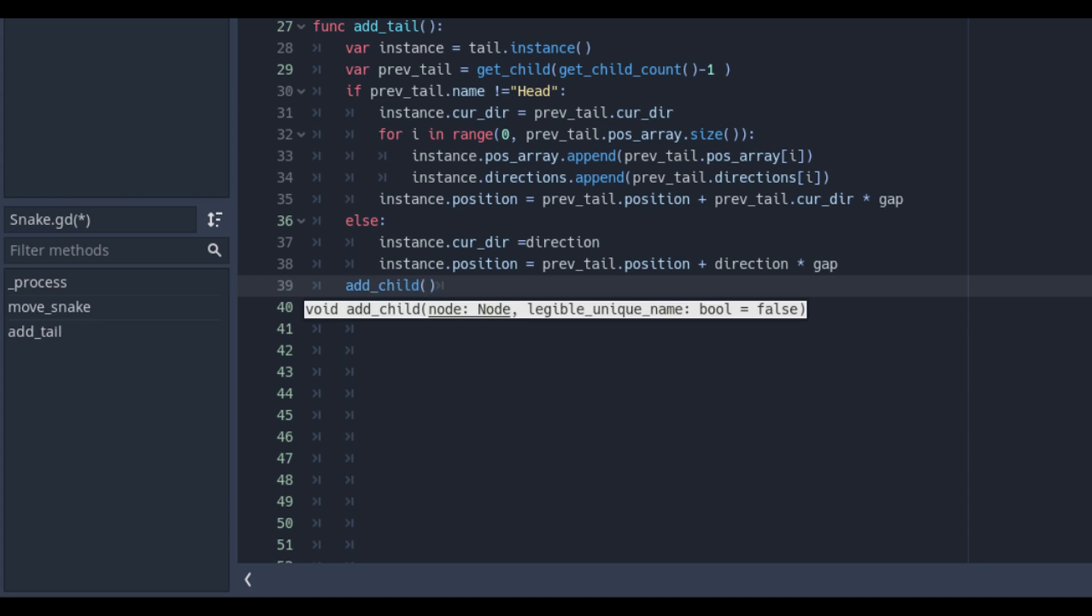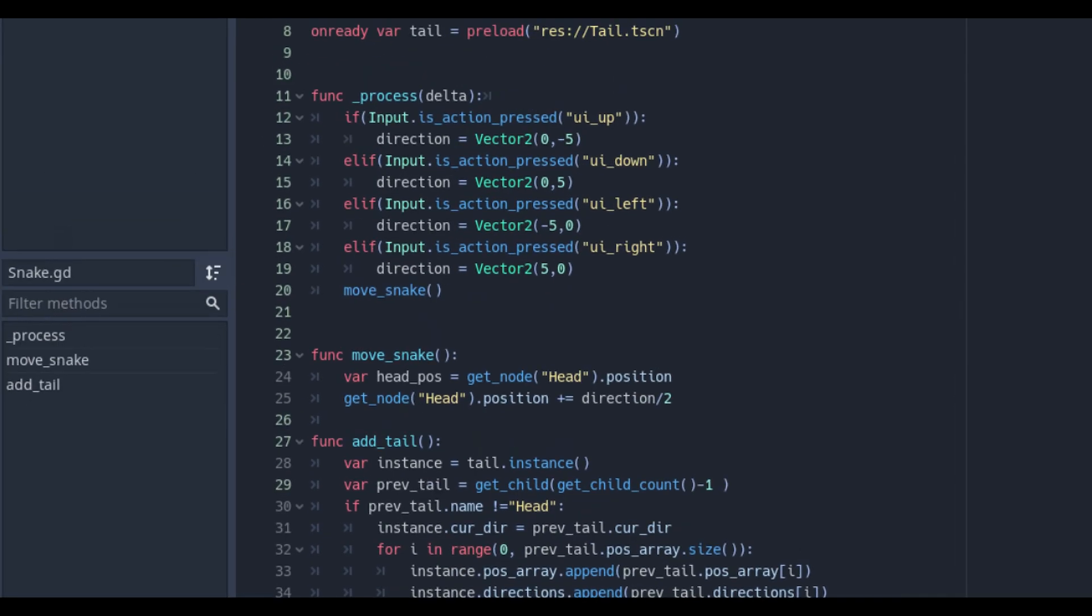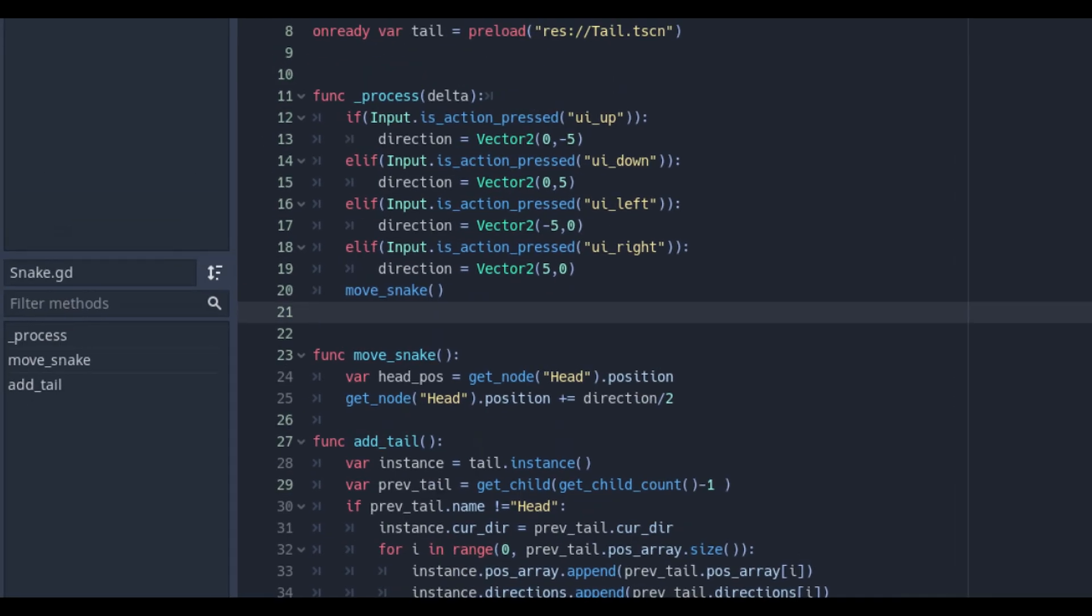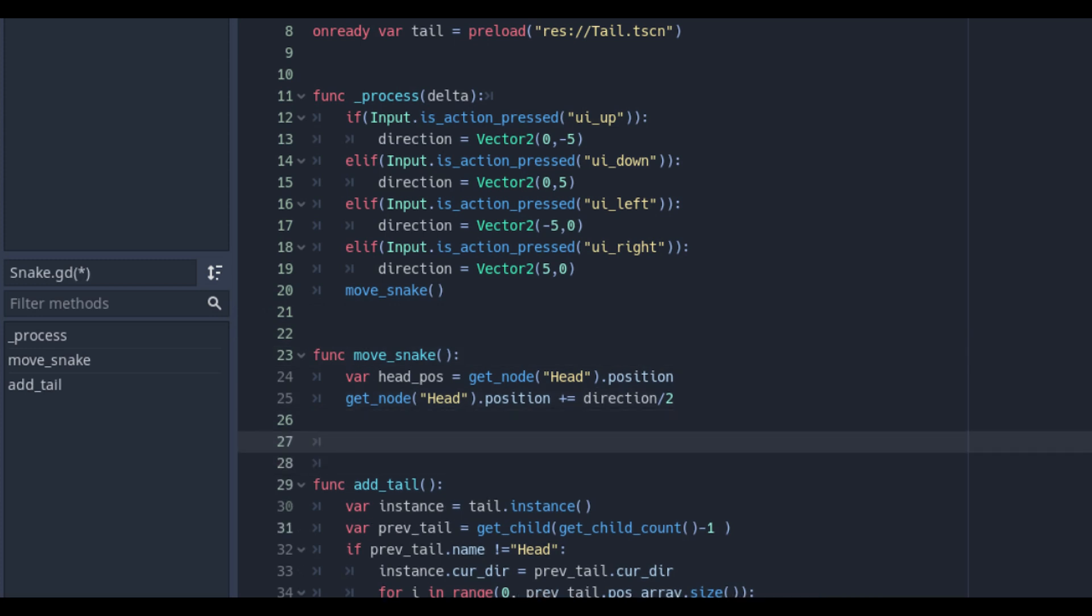At last we add the child. Now we need in the move snake function to make the tail pieces also changing direction every frame when the snake does.